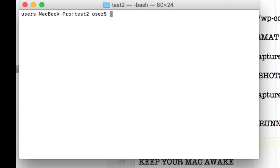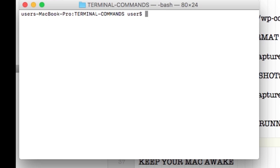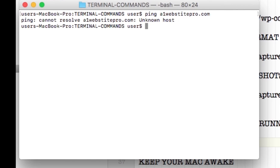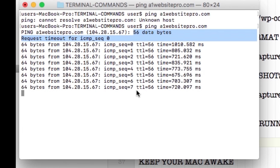Let's say I want to get the IP address of a website. I can ping it — for example, ping a1websitepro.com. This also shows you packets and response times. You may have heard of DDoS attacks — that's essentially pinging a site over and over to shut it down. We're doing it just to get the IP and check response. To stop it, hit Ctrl+Z. You can see the data returned and how long it took.